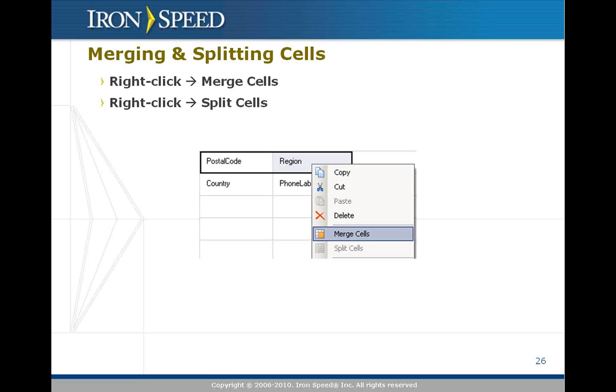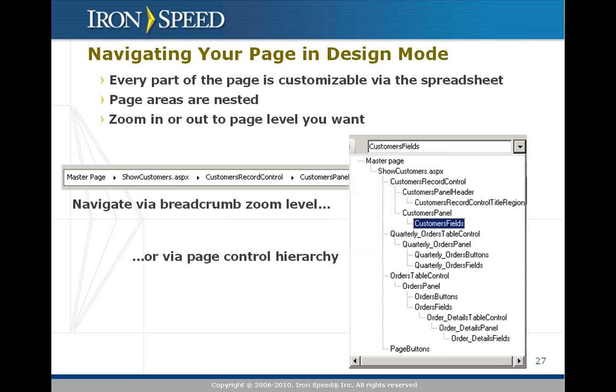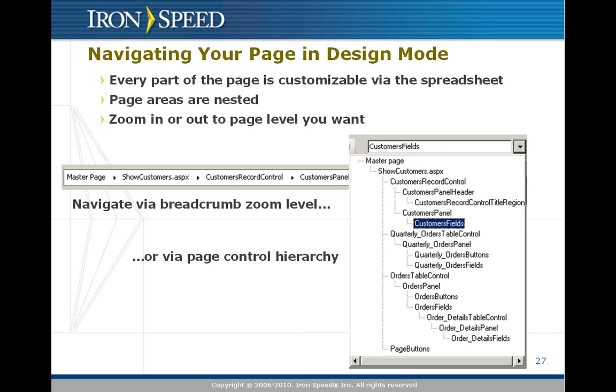When you're navigating in IronSpeed Designer in design mode, you'll be looking at only one portion of the page at a time, only one spreadsheet. Effectively, we nest spreadsheets. You can navigate through two different mechanisms, either through using the breadcrumb, which shows you a linear progression of where you're at, or via the page control hierarchy, which shows you a pictorial or topographical view of where you're at.